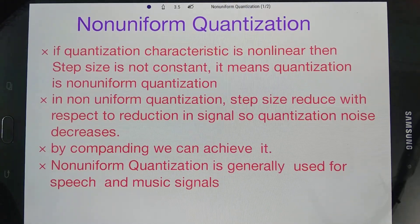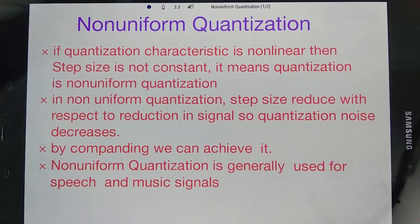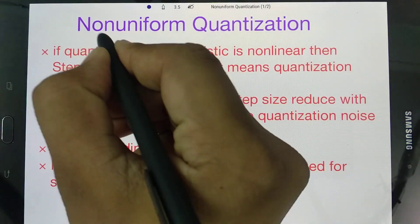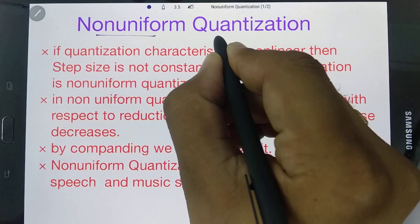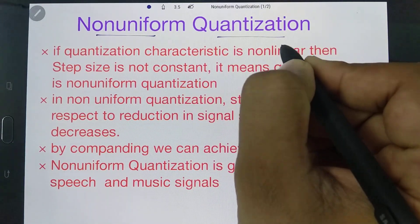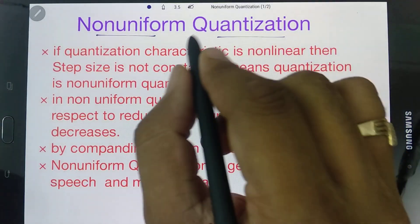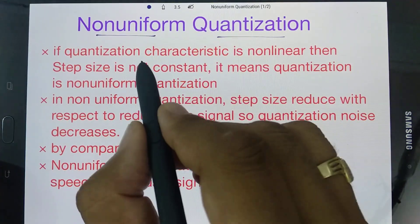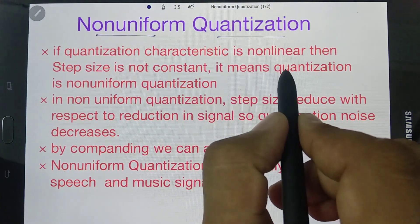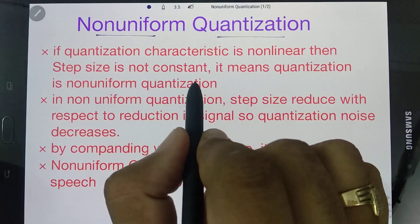Welcome to the digital communication playlist. In this session I'll be explaining non-uniform quantization. If the quantization characteristic is not linear, then the step size is not constant, which means quantization will be non-uniform.